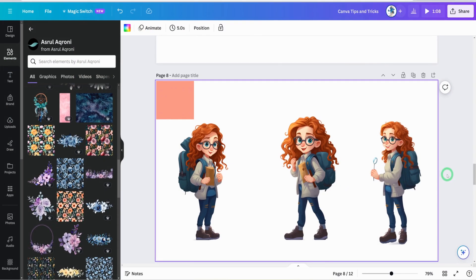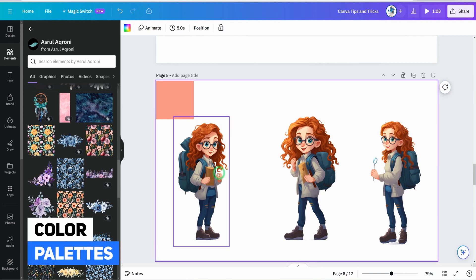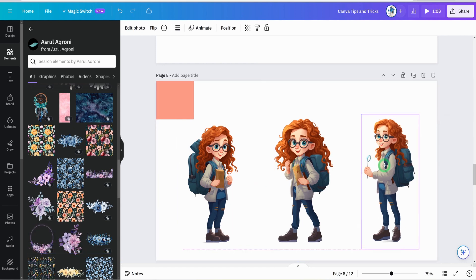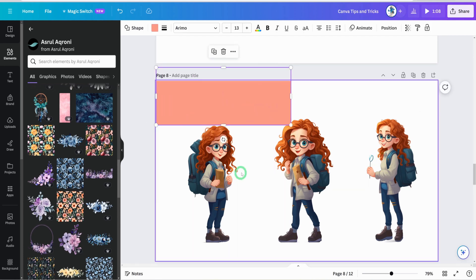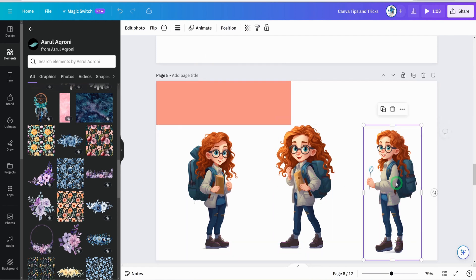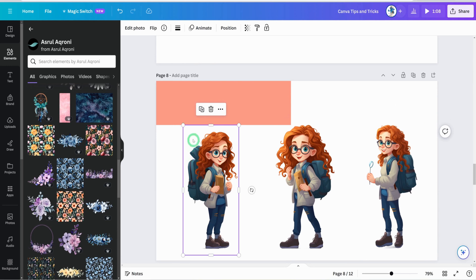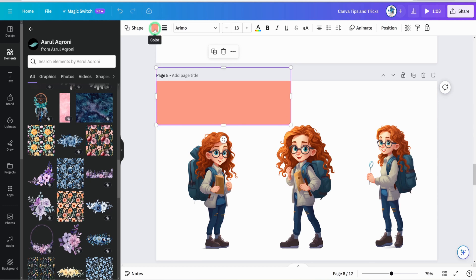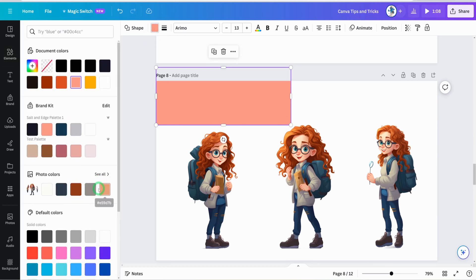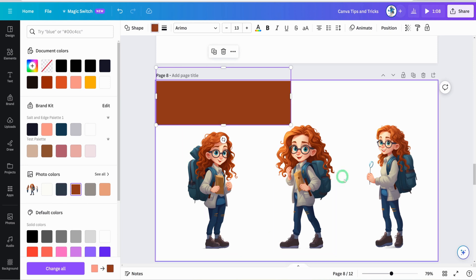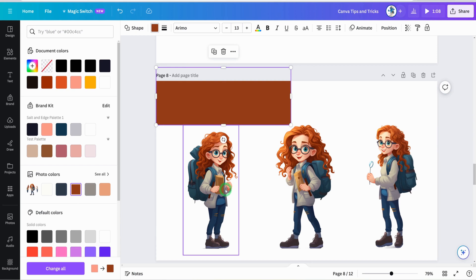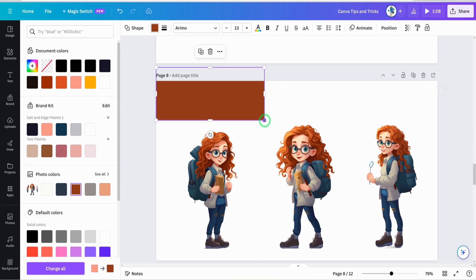Next tip: how to work with color palettes. Say you've created images and want to add a text box that fits the color scheme of the design. Once you click on the element you want to change the color of, go to the color box — Canva's AI will automatically pick out the colors from the images within the context of the page you're working on, giving you a ready palette to choose from.